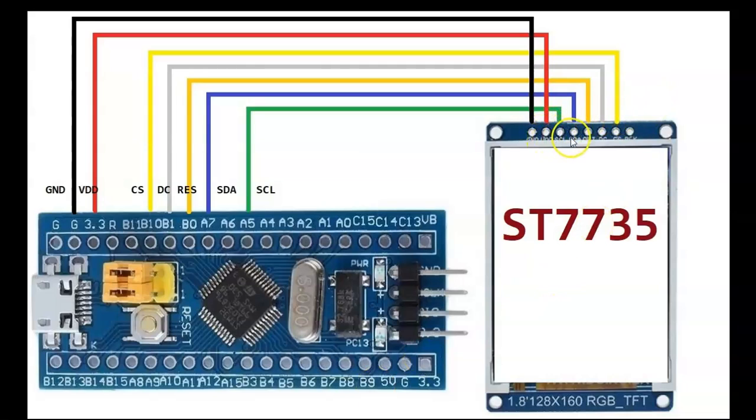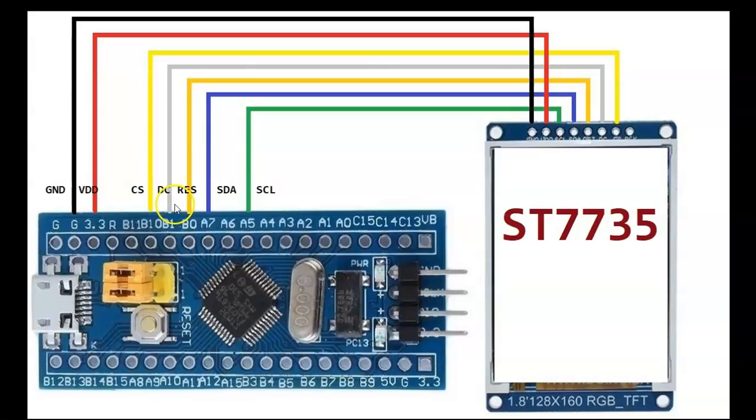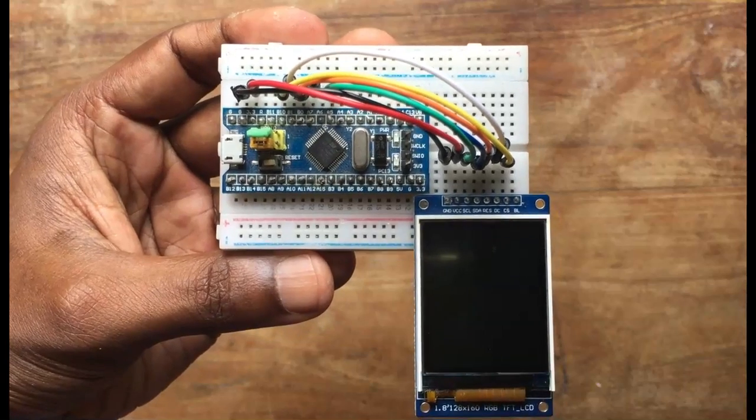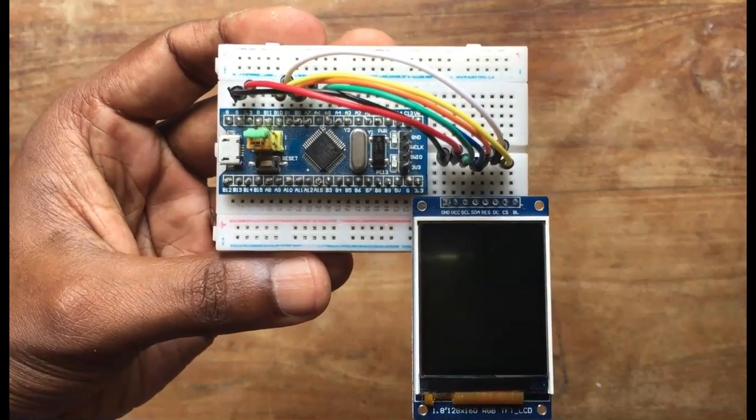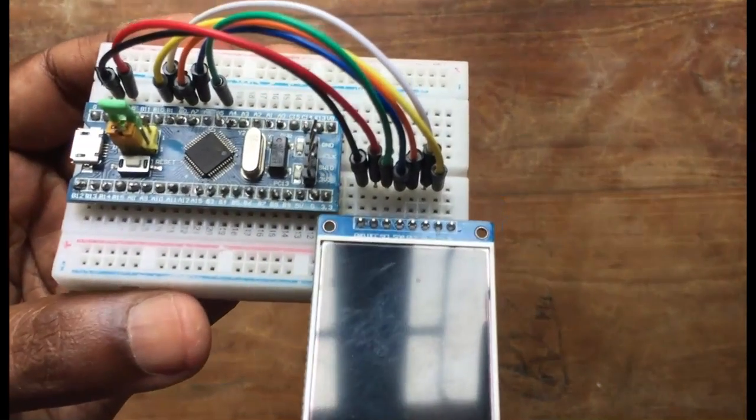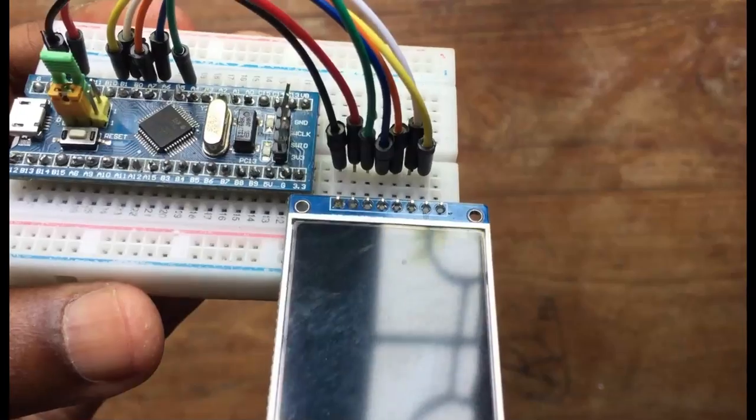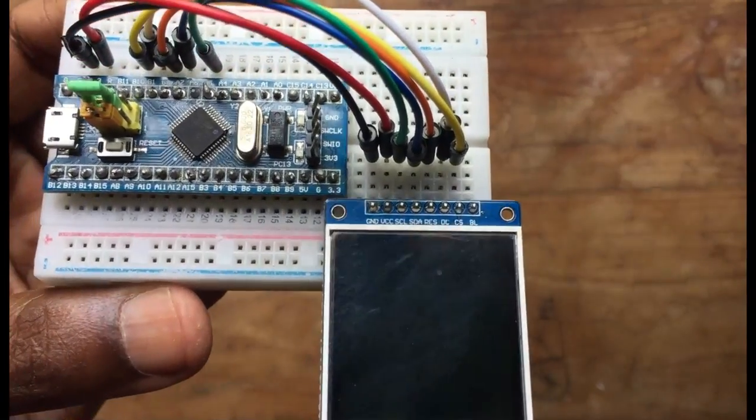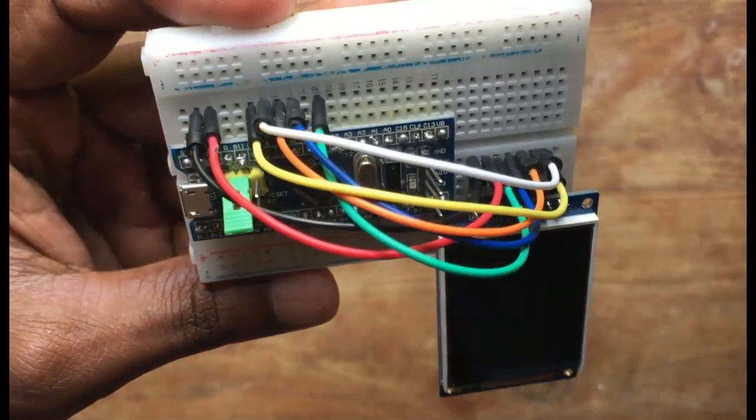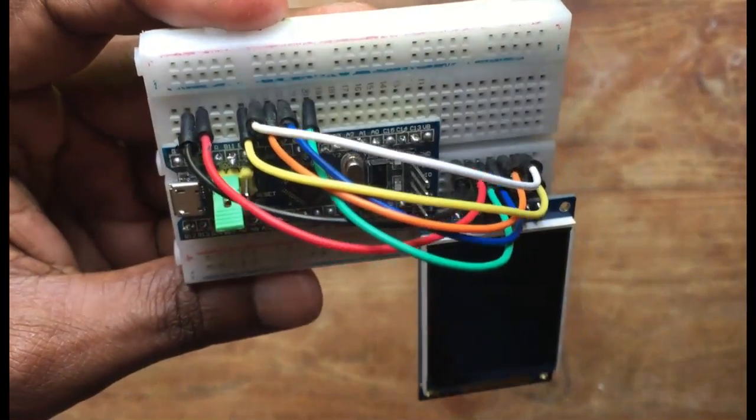It's hidden inside. I have also typed it here: SCL to A5, SDA to A7, RST to B0, DC to B1, CS to B10, VDD to 3.3, GND to G. The wiring connections are like this, this side and this side.